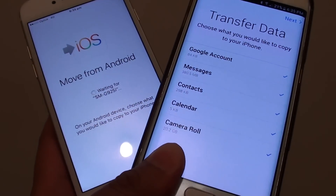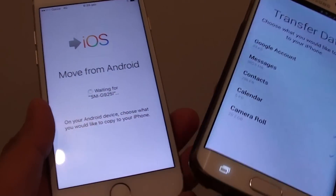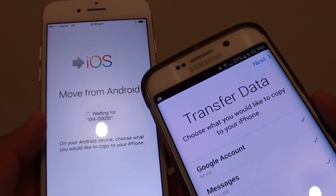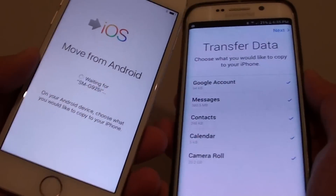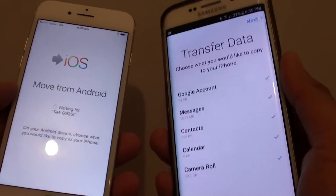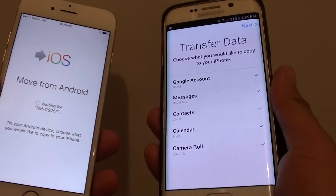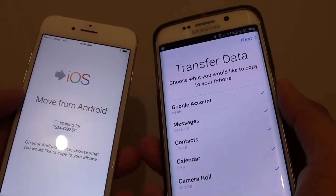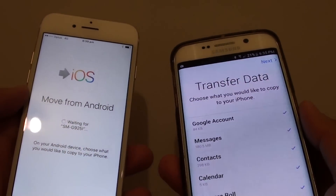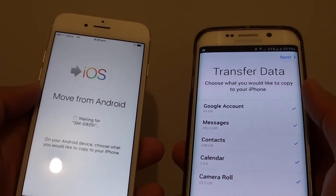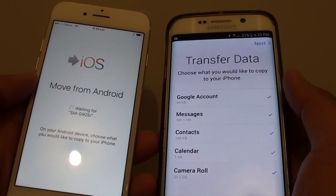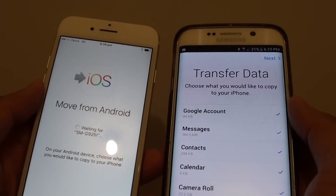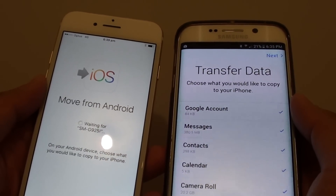How to fix a network error when trying to move data from an Android phone over to an iPhone 7 with Move to iOS. I have this Samsung Galaxy S6 here and I'm trying to migrate some data over, and when I use the Move to iOS app it says there is a network error and the device you're trying to connect to does not have internet access.